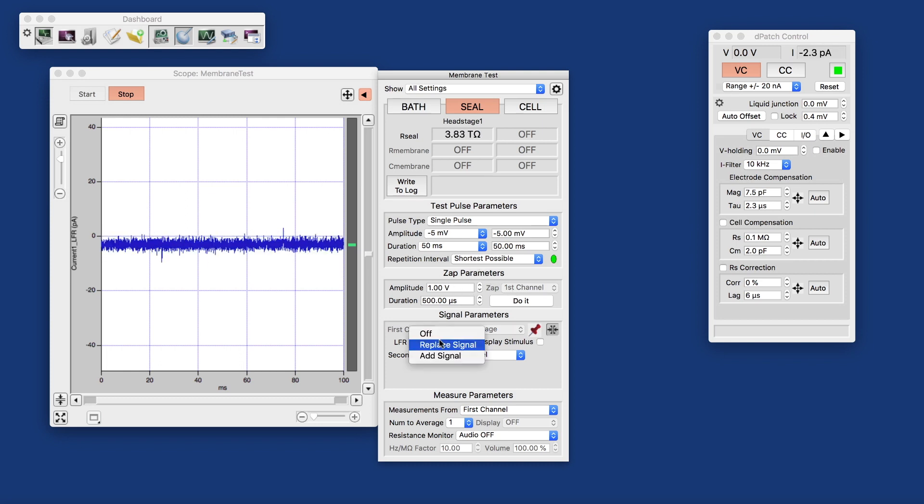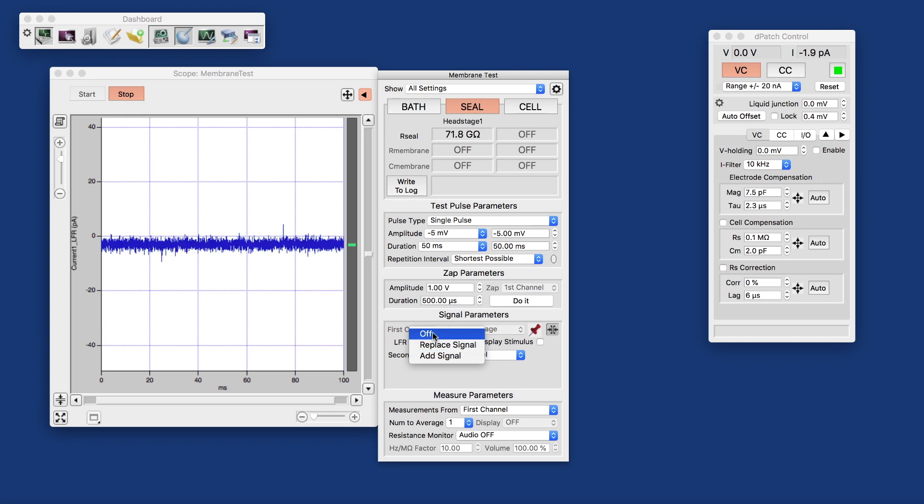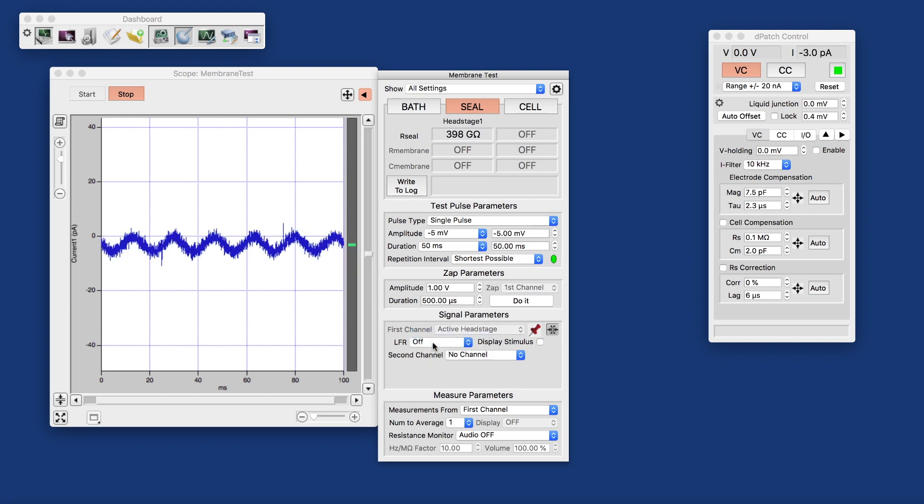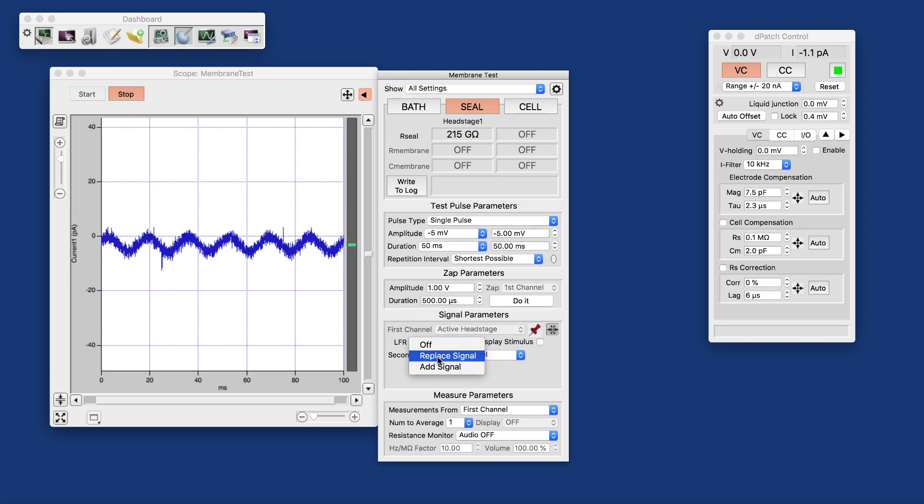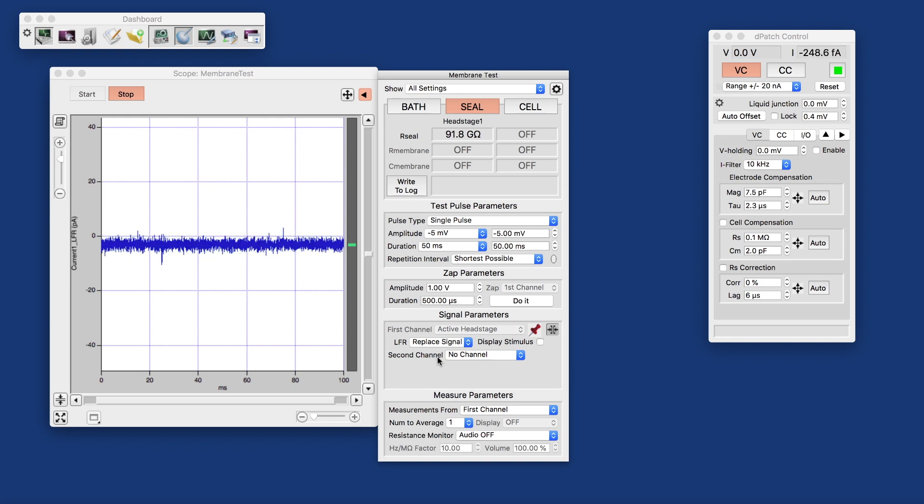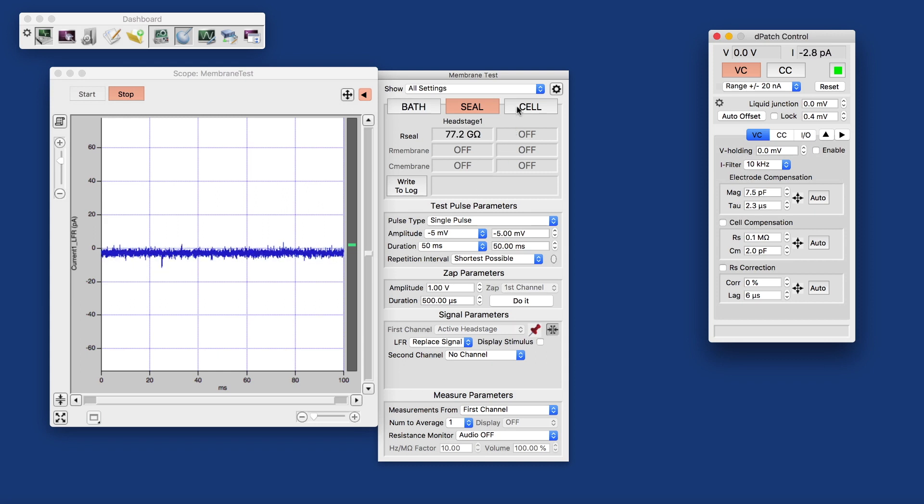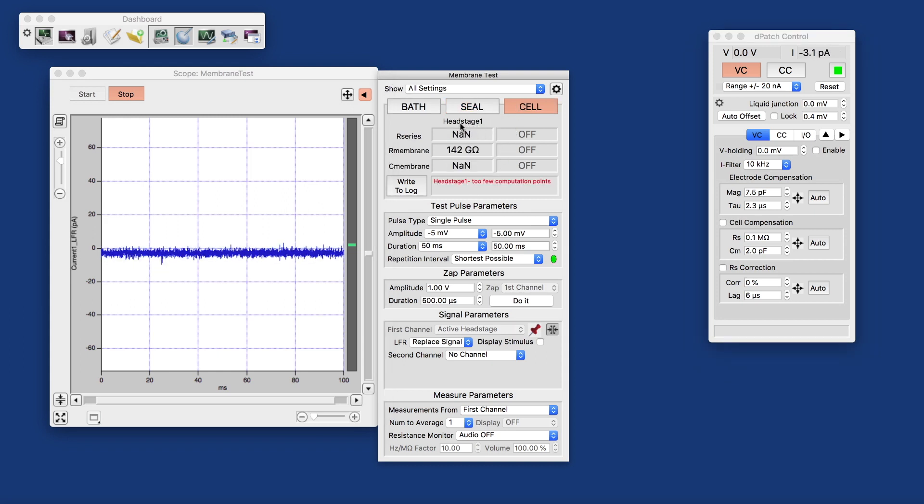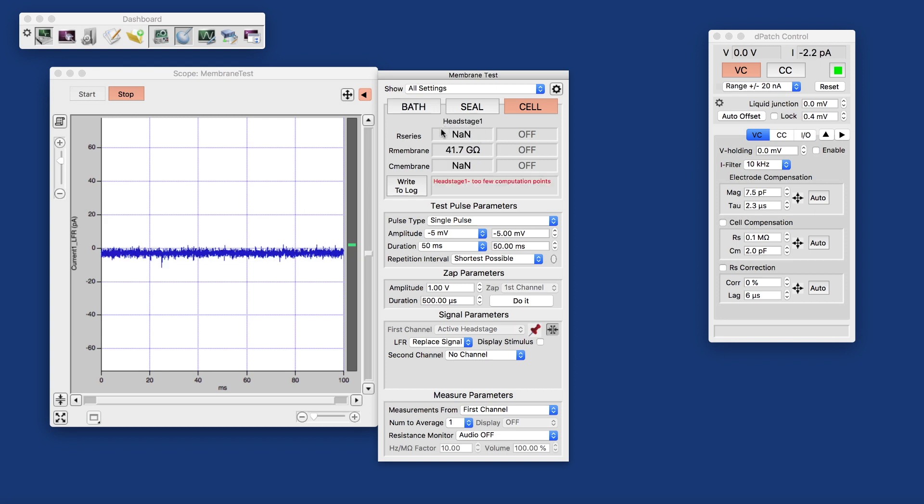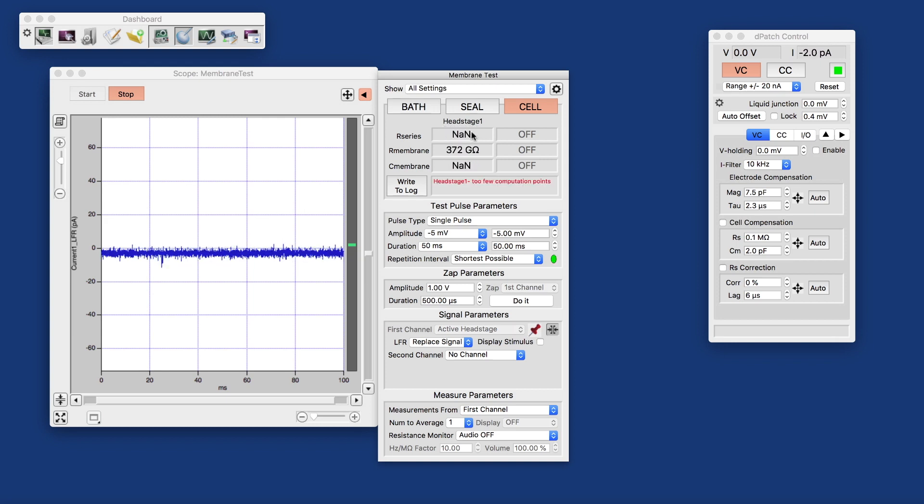So let's compare that again. Let's switch that off. And replacing the signal pretty much eliminates the line frequency. The next thing we will do is switch to cell because then the membrane resistance is written to the log here and then also used for the metadata.